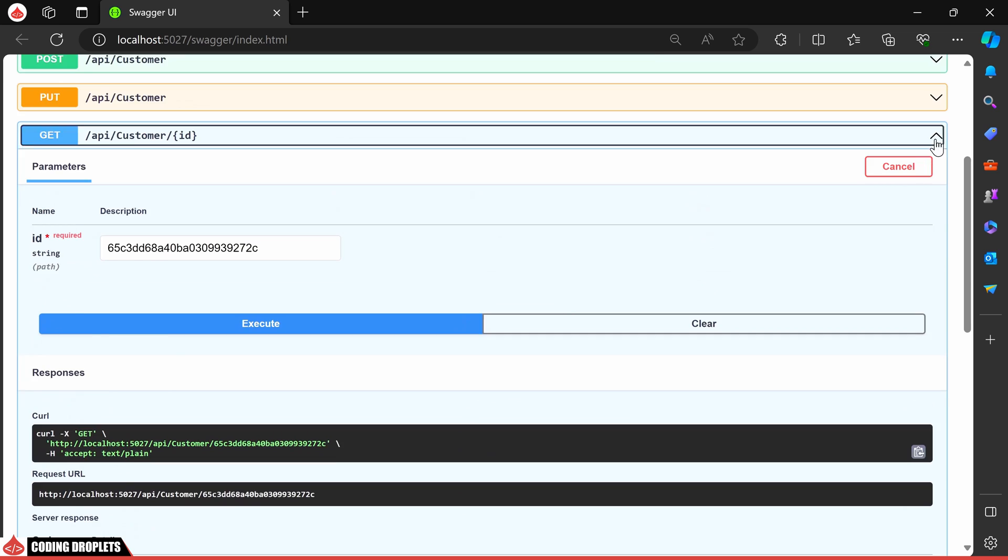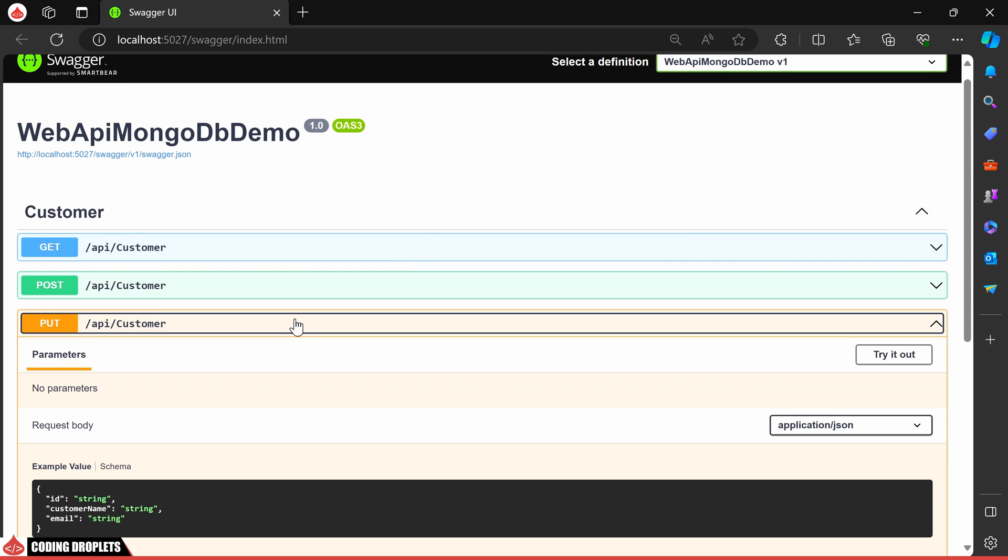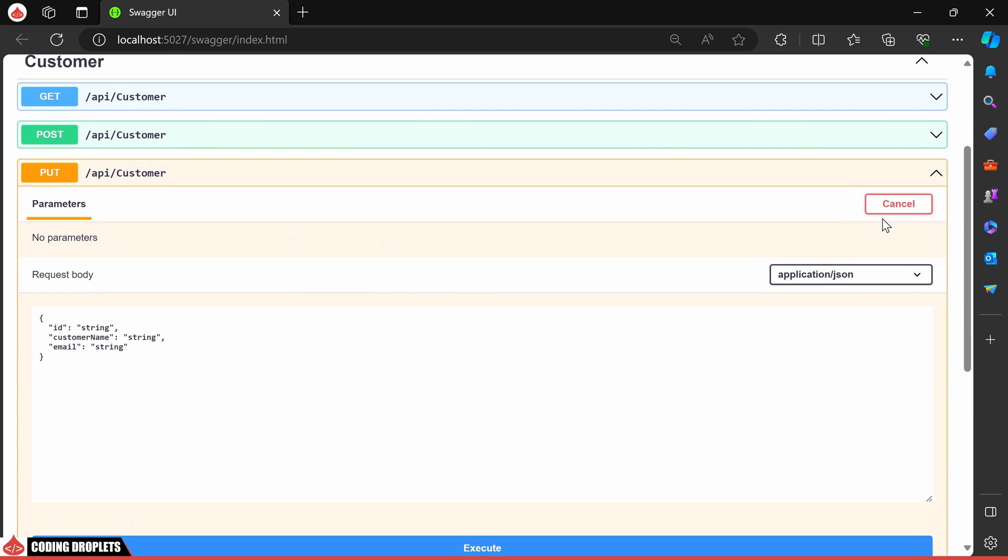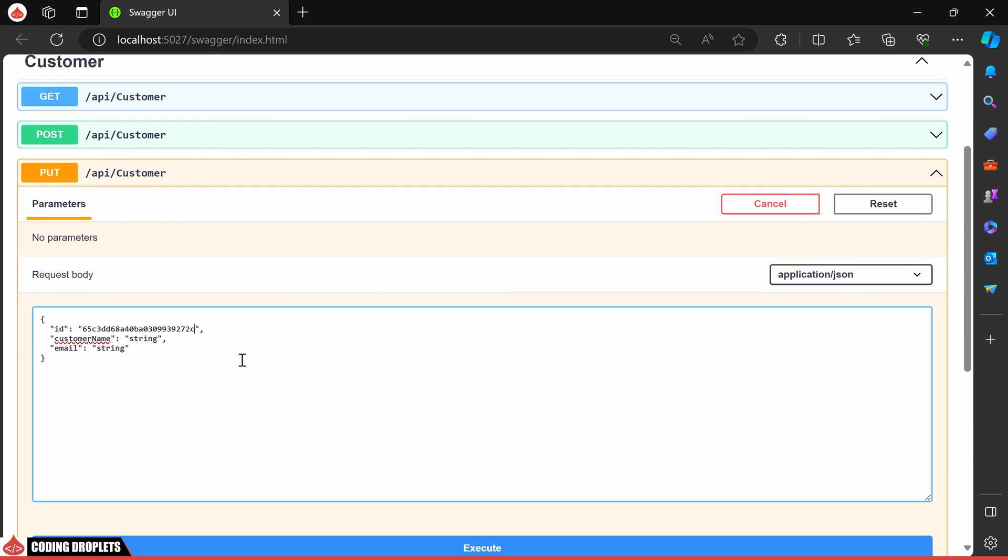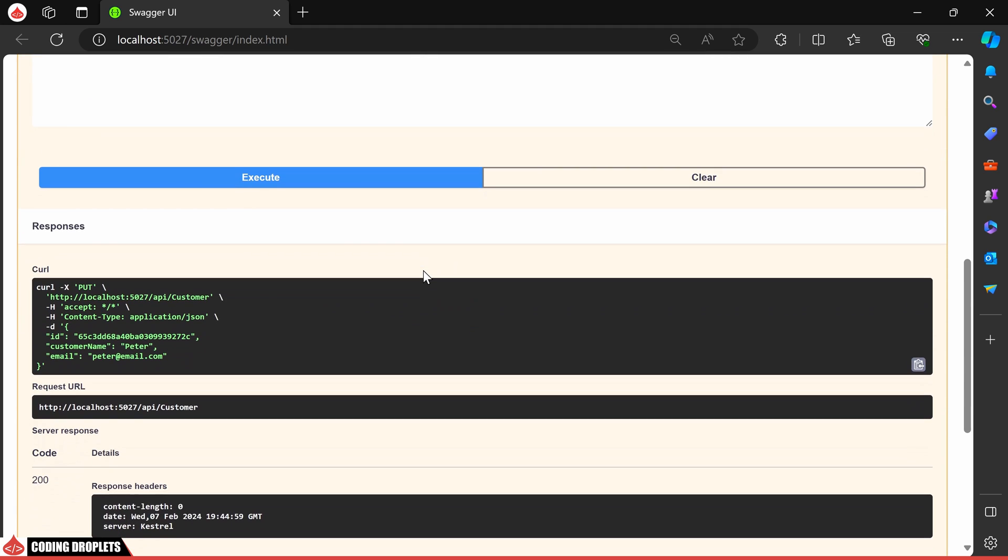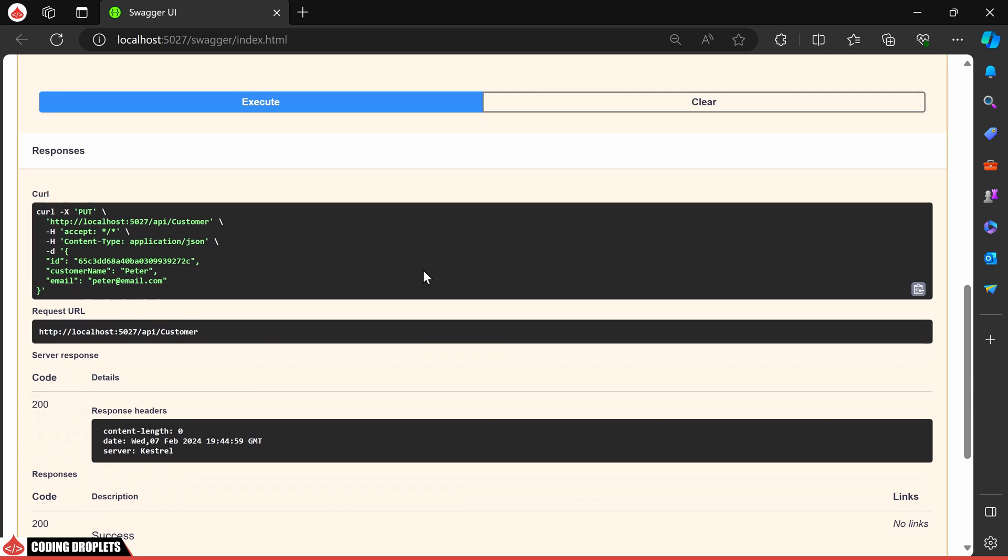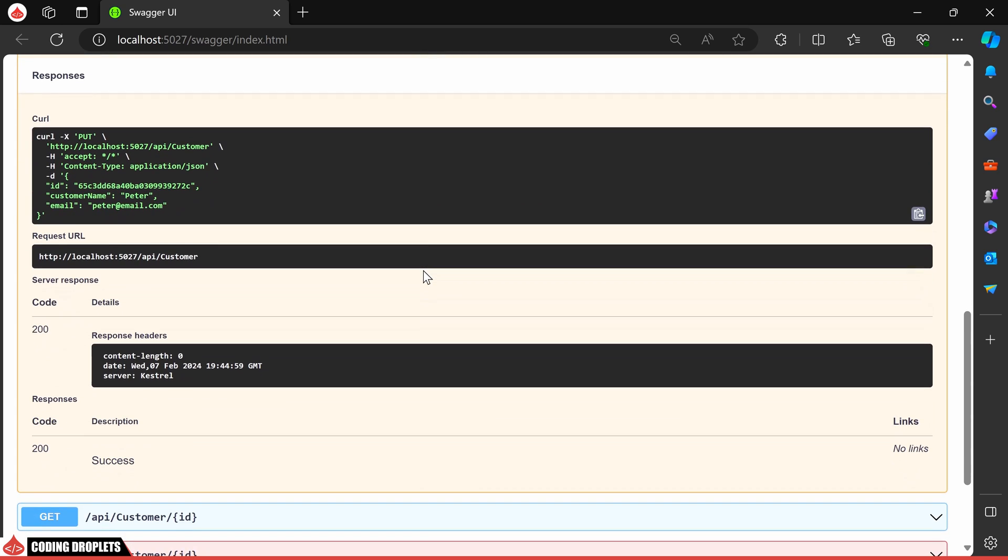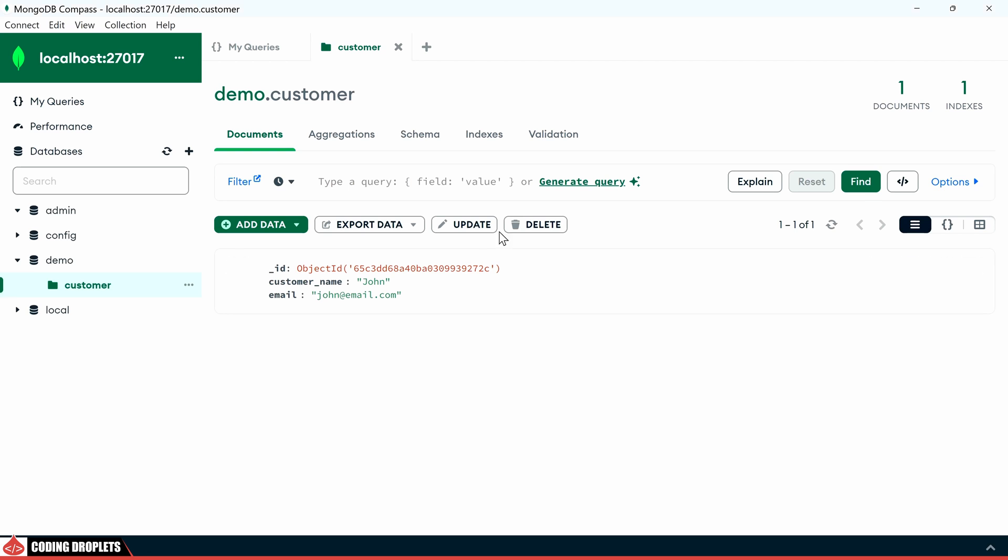Next, let's try to edit the customer using the put method. I'll provide the same ID and some different name and email. We received a successful status code in the response. Let me refresh the data in MongoDB Compass. The data has been changed.